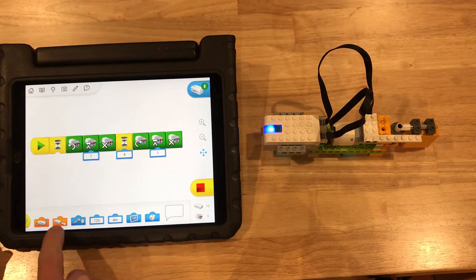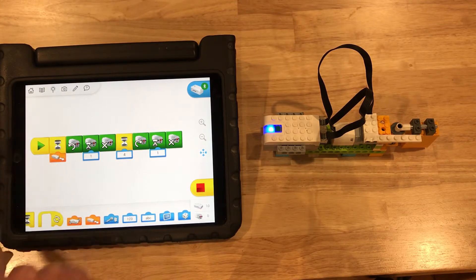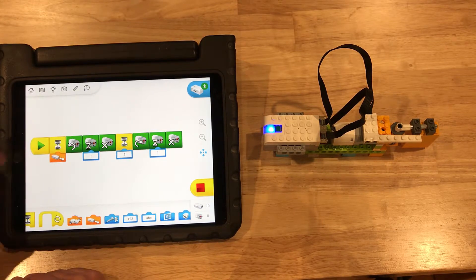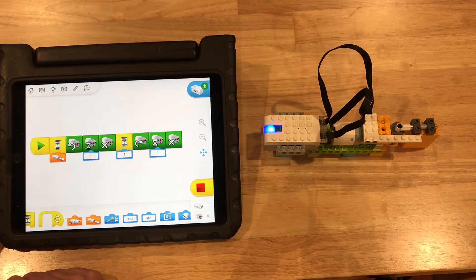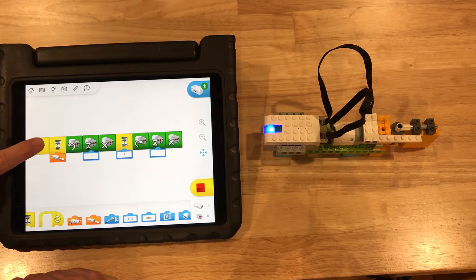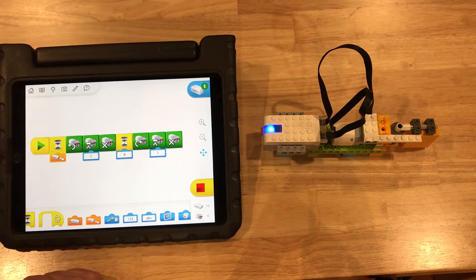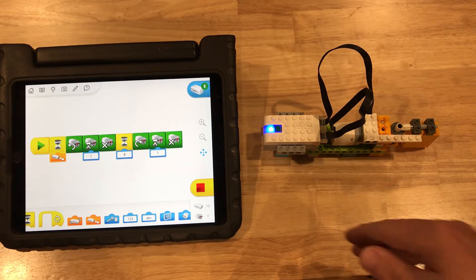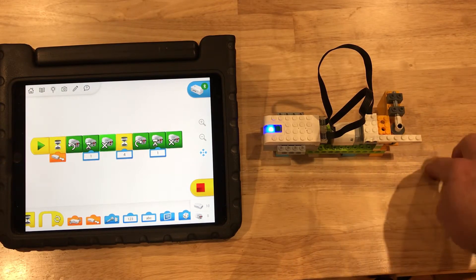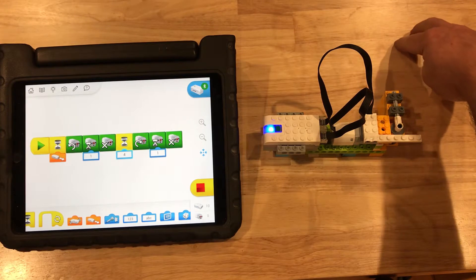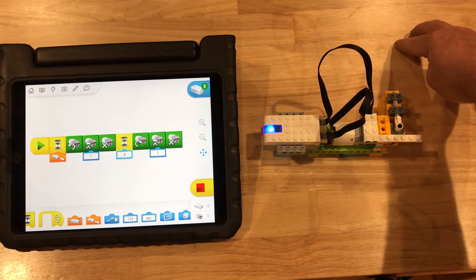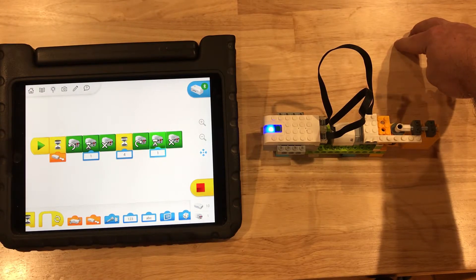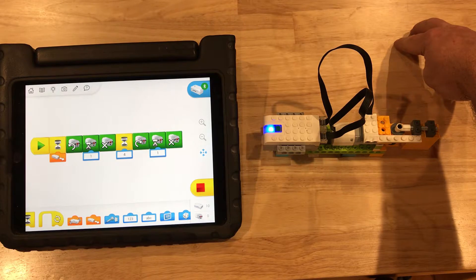So if we hit play, the model will wait until someone shows up, the door opens, they come through and the door closes. Now what happens when the next person shows up? Hmm, nothing. So we'd have to play our program again.